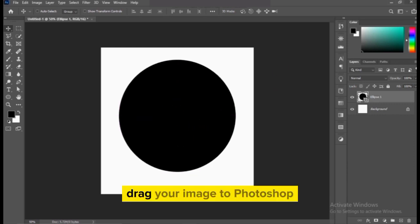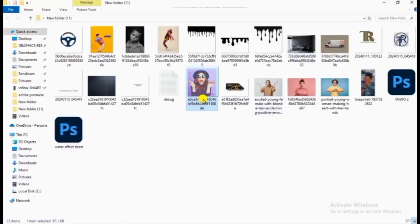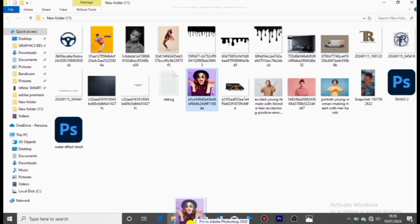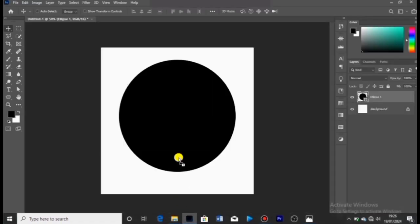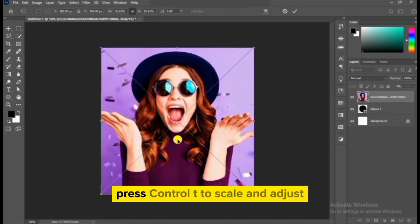Drag your image to Photoshop. Press Ctrl T to scale and adjust.